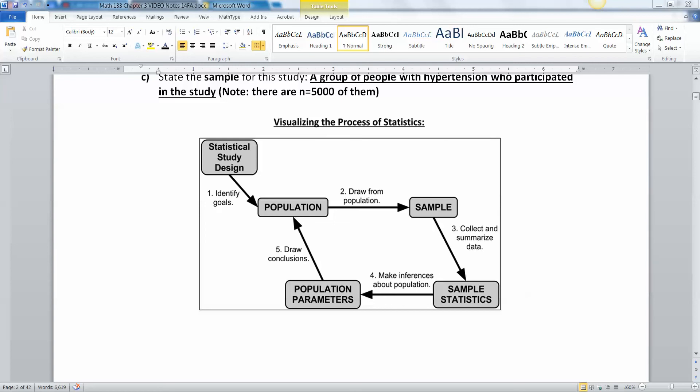They'll find out what percentage of them are able to control their hypertension — that's a statistic. You measure something about your sample and then infer from there about the whole population. So if 60% of my sample want to do more with gun control, I infer that 60% of the whole population wants the same thing.